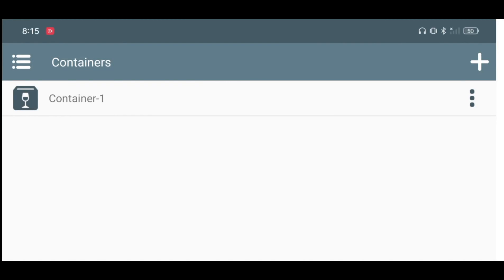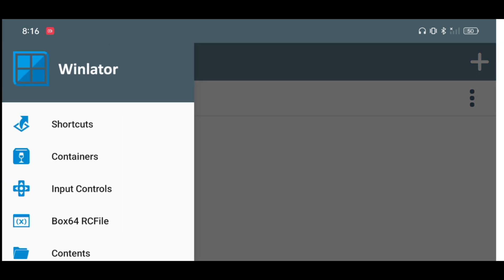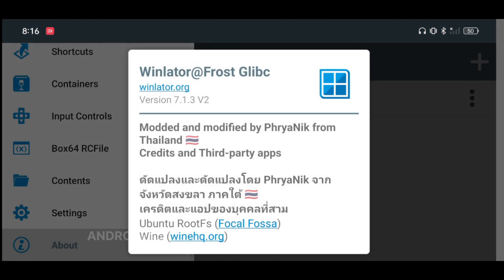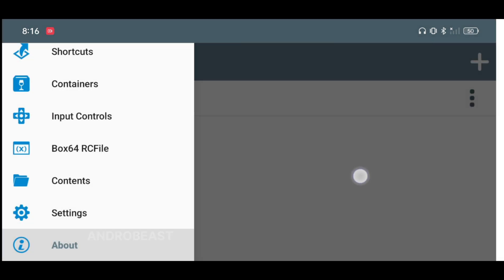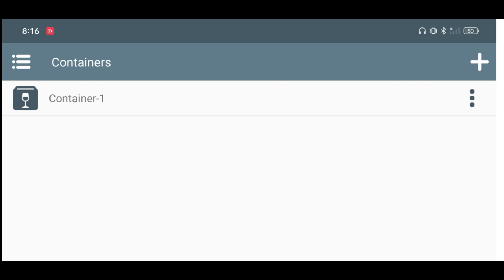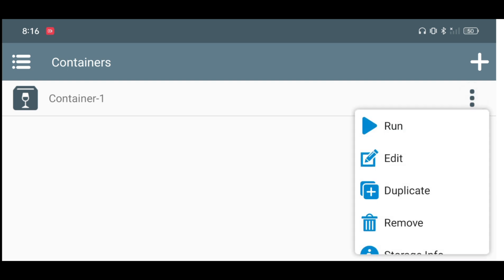Hey guys, welcome back to another video from Andrew. In this video I'm going to show you how to play FIFA 13 on your Mali device using the WinLetter emulator. To run FIFA 13 I'm going to use WinLetter Frost Clip Big version 7.1.3. I find this version a little bit better and more stable performing compared to WinLetter Mali.